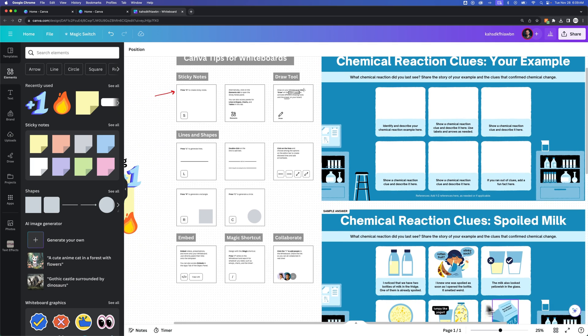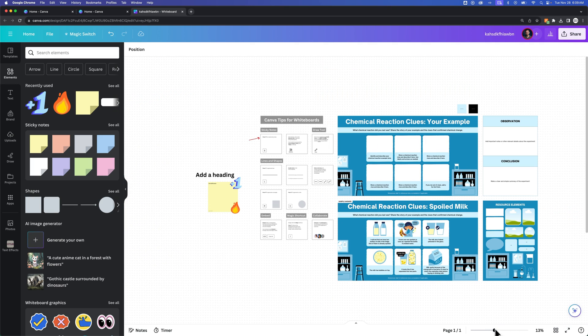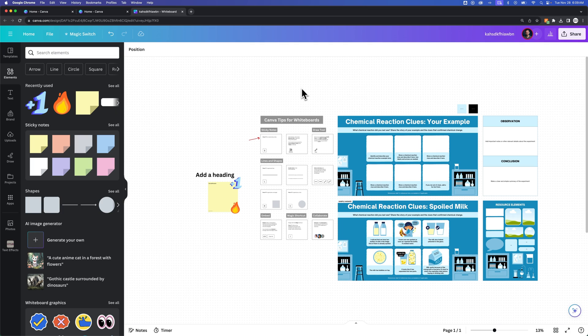But really, whiteboards are not necessarily overcomplicated. They're pretty simple. You can just put all these different elements out here and actually whiteboard out and brainstorm some ideas and concepts here in Canva.